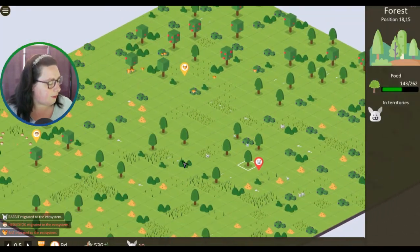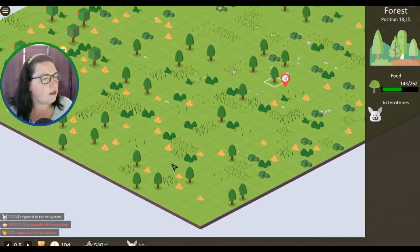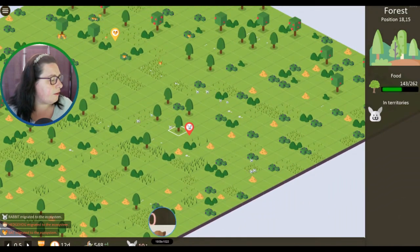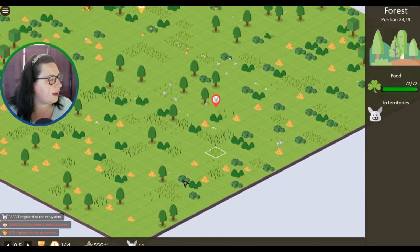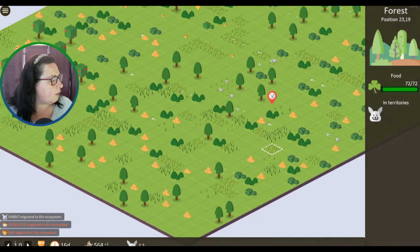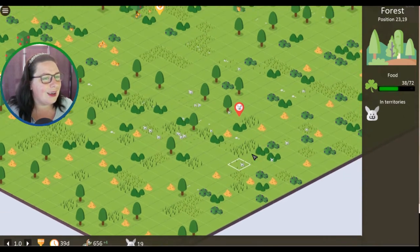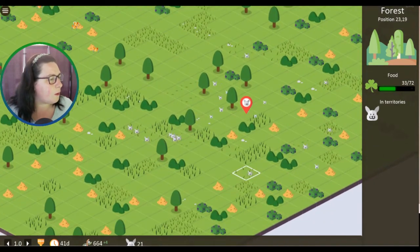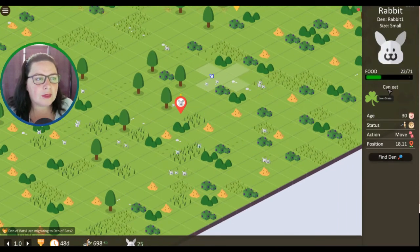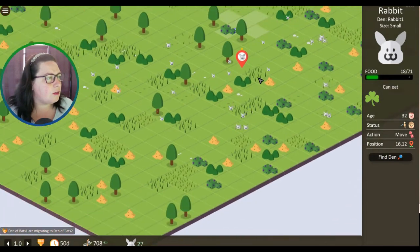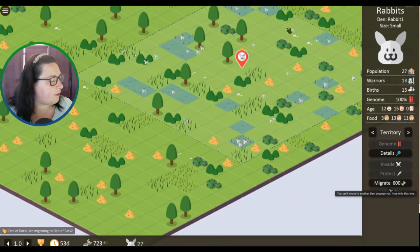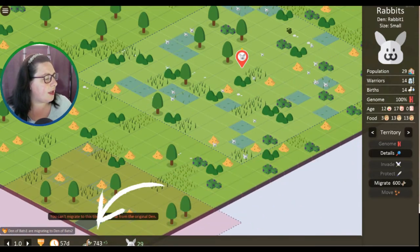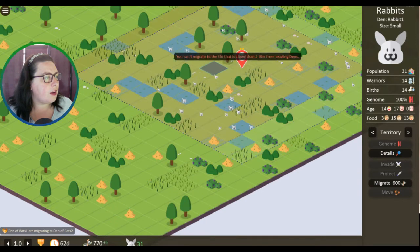Rabbit migrated to ecosystem, hedgehog migrated to ecosystem, bat migrated to ecosystem. Okay, so we're using WASD to move around. We have 10 bunny rabbits, which isn't surprising - they do breed. It's day 13 already, 14. We have different speeds down here up to 5. I want to put that back down to 1 though so we can actually see. We've got 21 rabbits already. All right, chill out.